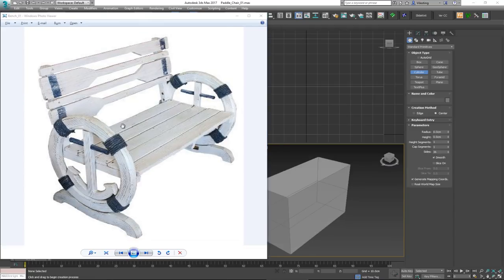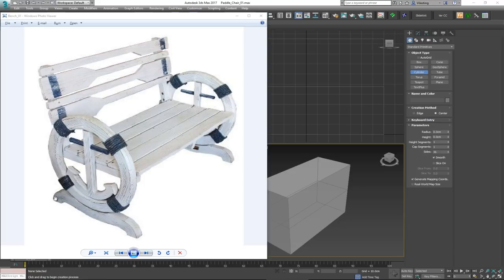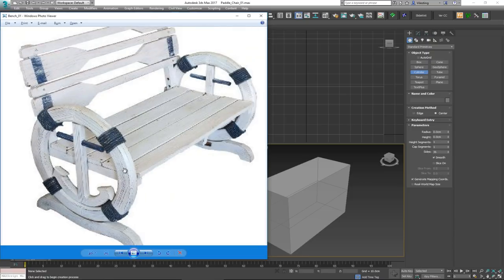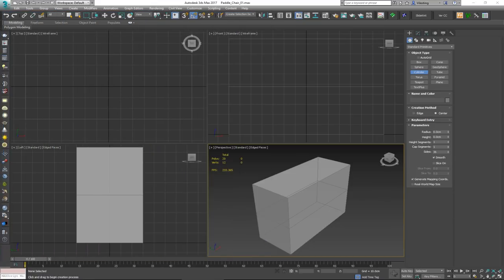Before I start modeling, I want to break this down into its logical elements. From what I can see, there's a cylinder in the middle, an anchor-like piece holding the cylinder, a seat and backrest made out of paddles, supports for the back and seat, something on the bottom holding the cylinder, and some woven ropes as decoration.